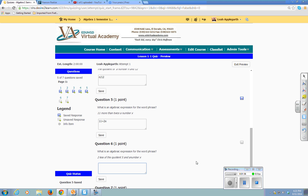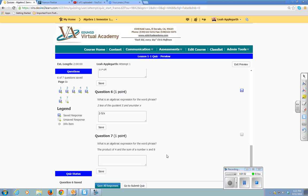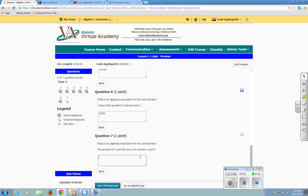2 less of the quotient of 5 and a number x. And the product of 4 and the sum of the number x and 8.